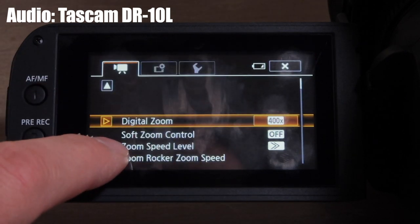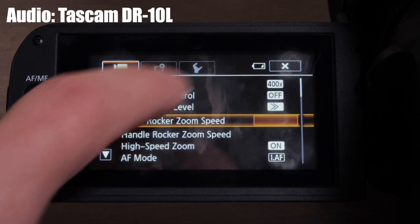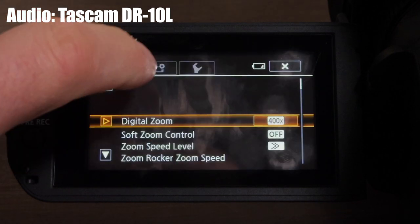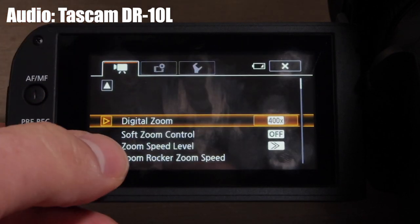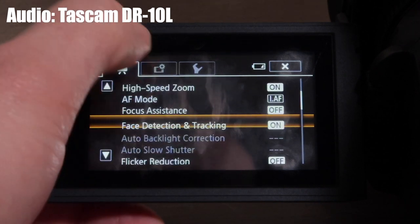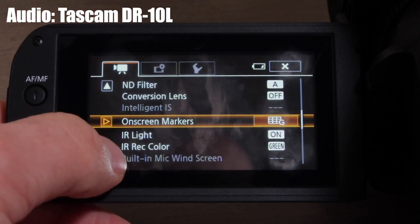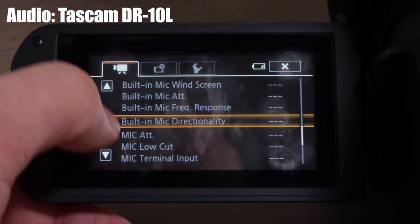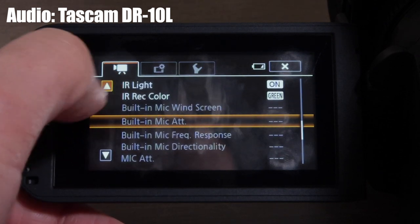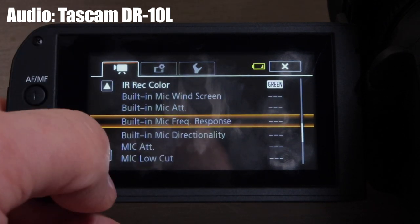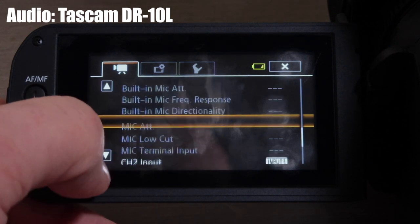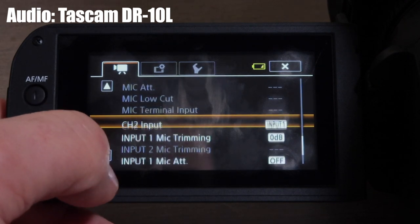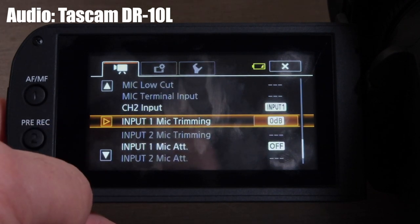I want to run through the settings and show you what's available for the Canon XA11 as far as audio goes. If you hit the function menu and keep scrolling down to the bottom — or drag your finger since it's a touchscreen — you can scroll through the options. Right now I have the Rode NTG3 plugged in, so a lot of features are not available when you're recording manually, but mic trimming is available.